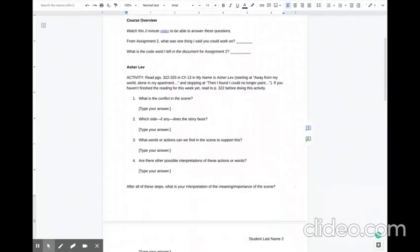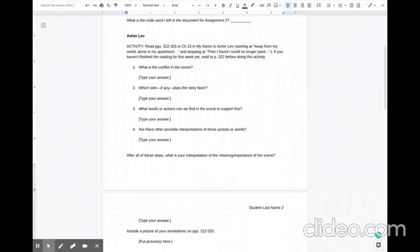All right, so after you've viewed your feedback, I want us to jump right into reading My Name is Asher Lev this week, and you have a short reading activity to do.